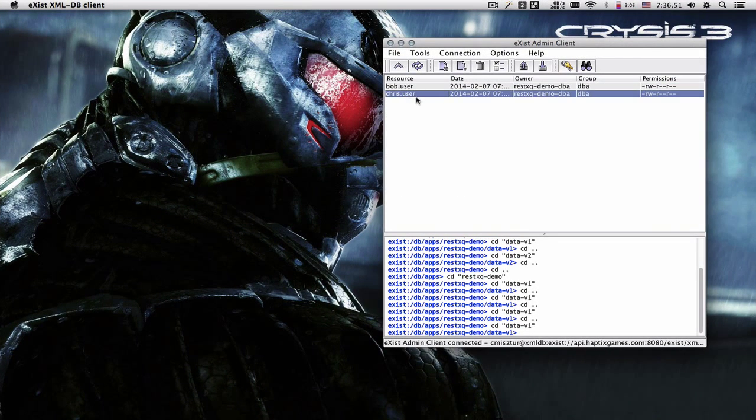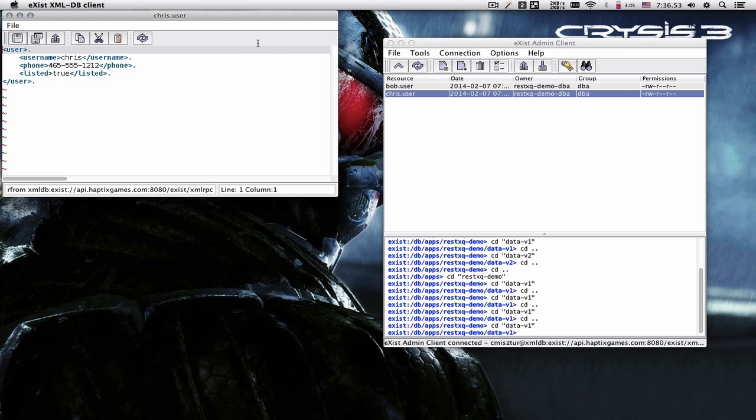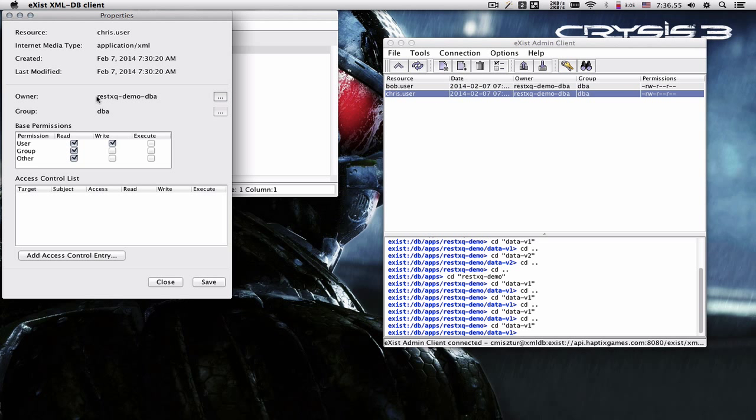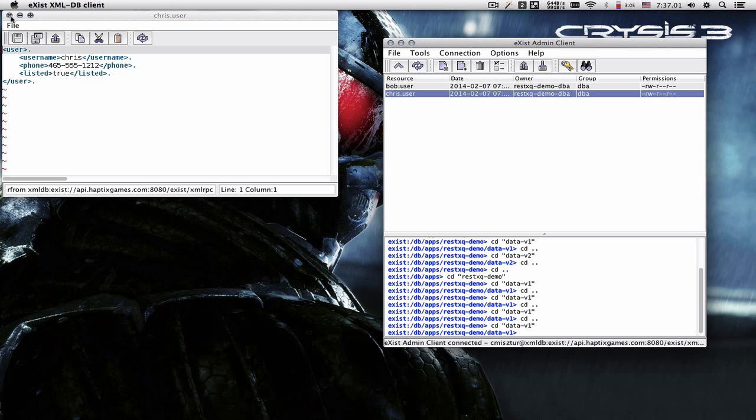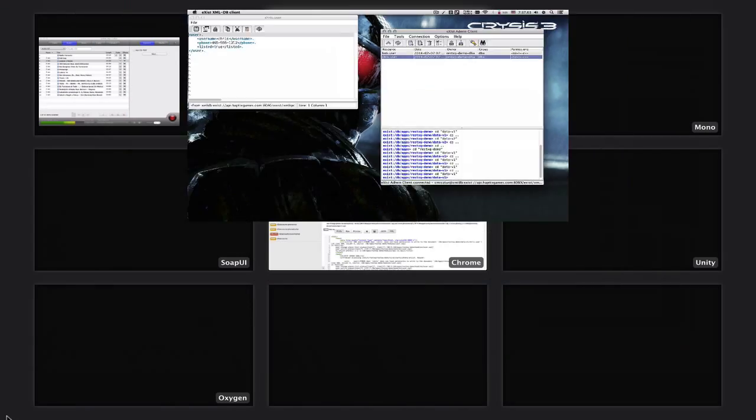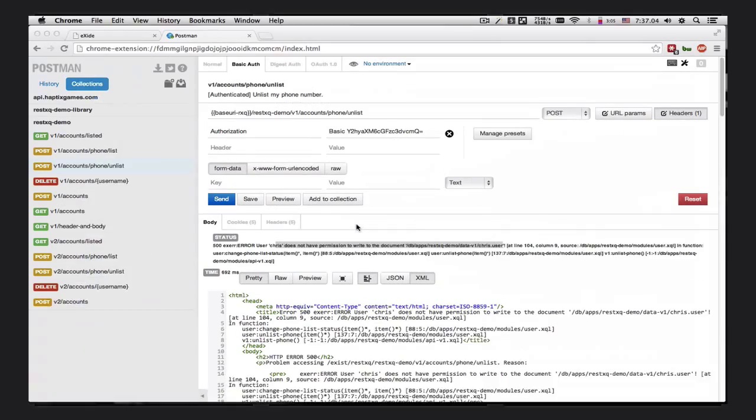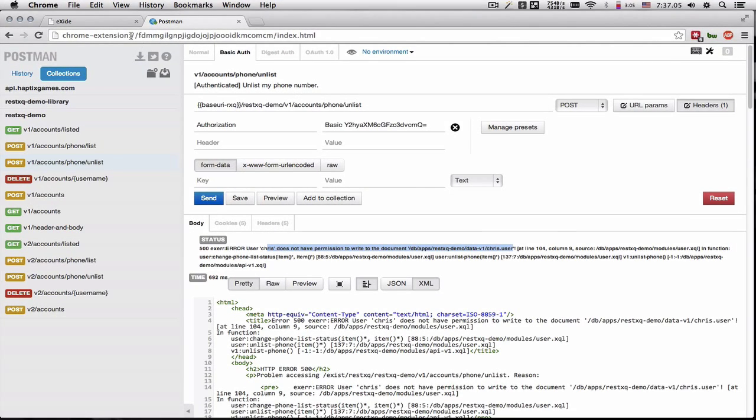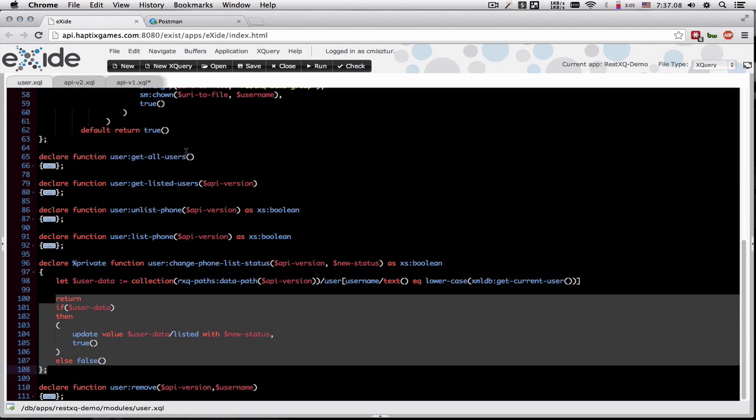The file has been created with default permissions. And Chris does not have write access to this file. So let's see how we can get around that in version two of our API.